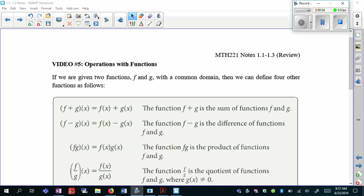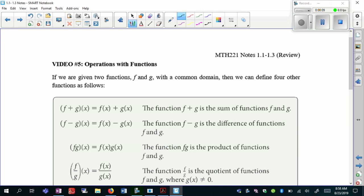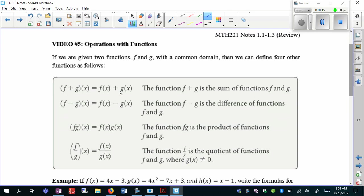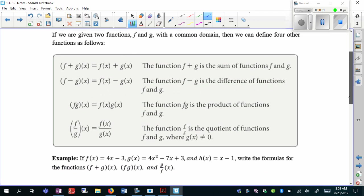In this video, we're going to look at operations with functions — basically adding, subtracting, multiplying, and dividing. You can see in this table here the different ways you can represent these operations. If you see f plus g of x, it means addition; f minus g means subtraction; and the same thing with division and multiplication. Just so you're aware of the different notations.